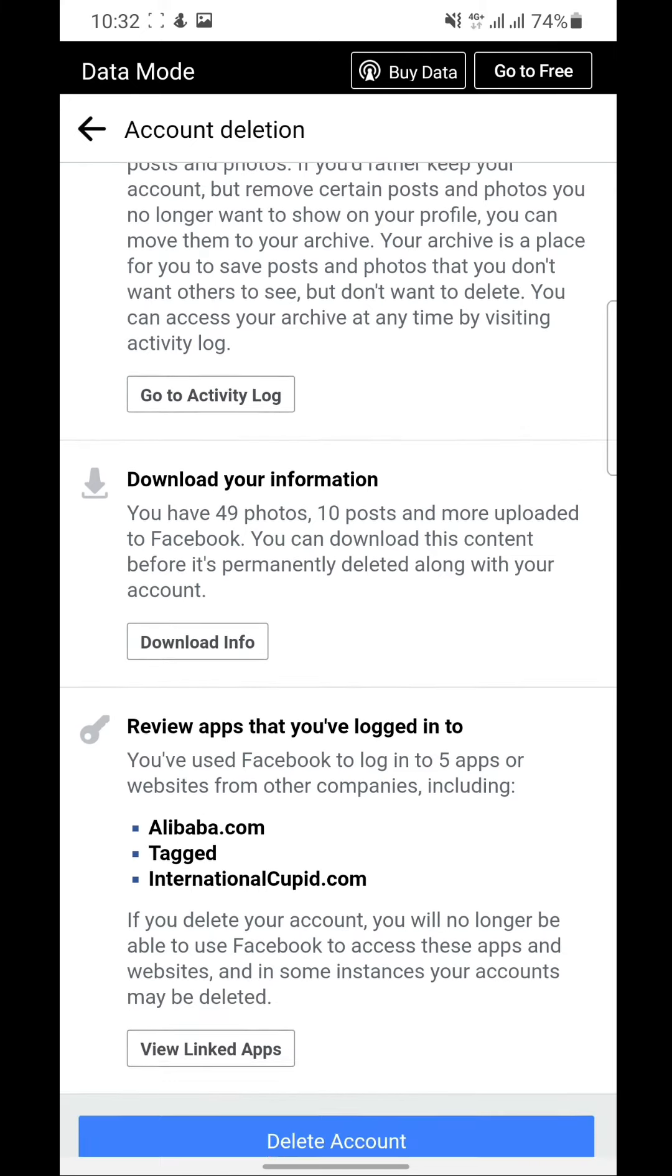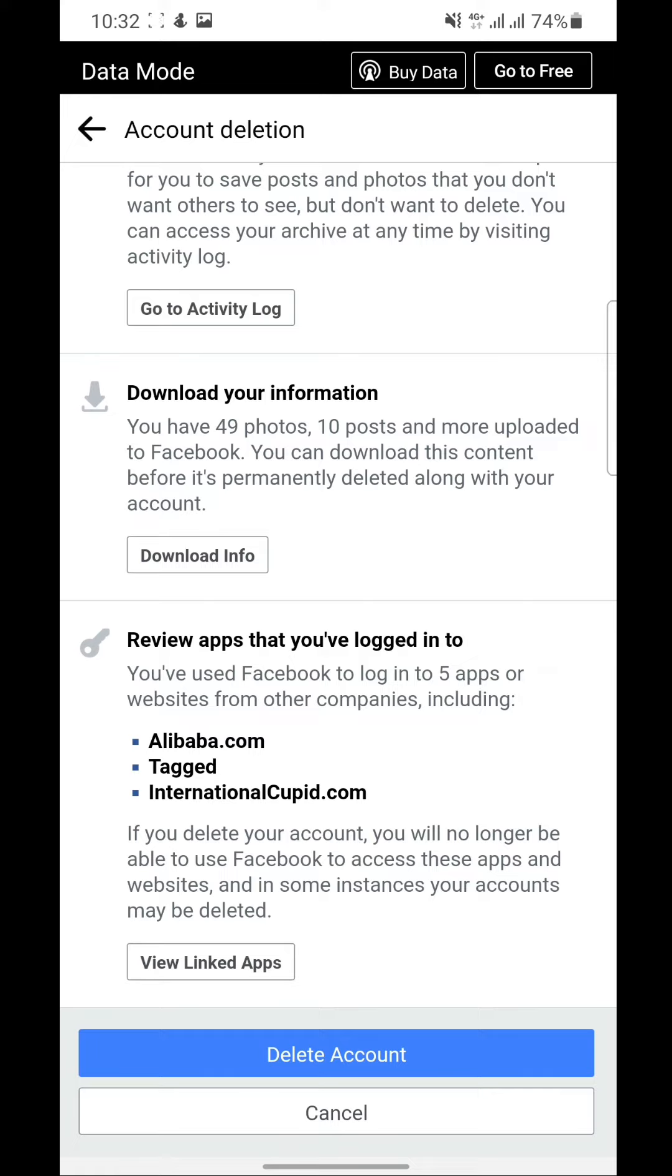And if you are completely sure about what you're doing, you can go ahead and delete your account. As for me, I'm still using this account so I won't be able to delete it for now, but I think you get the gist. So follow the process to completion and your account will be deleted.